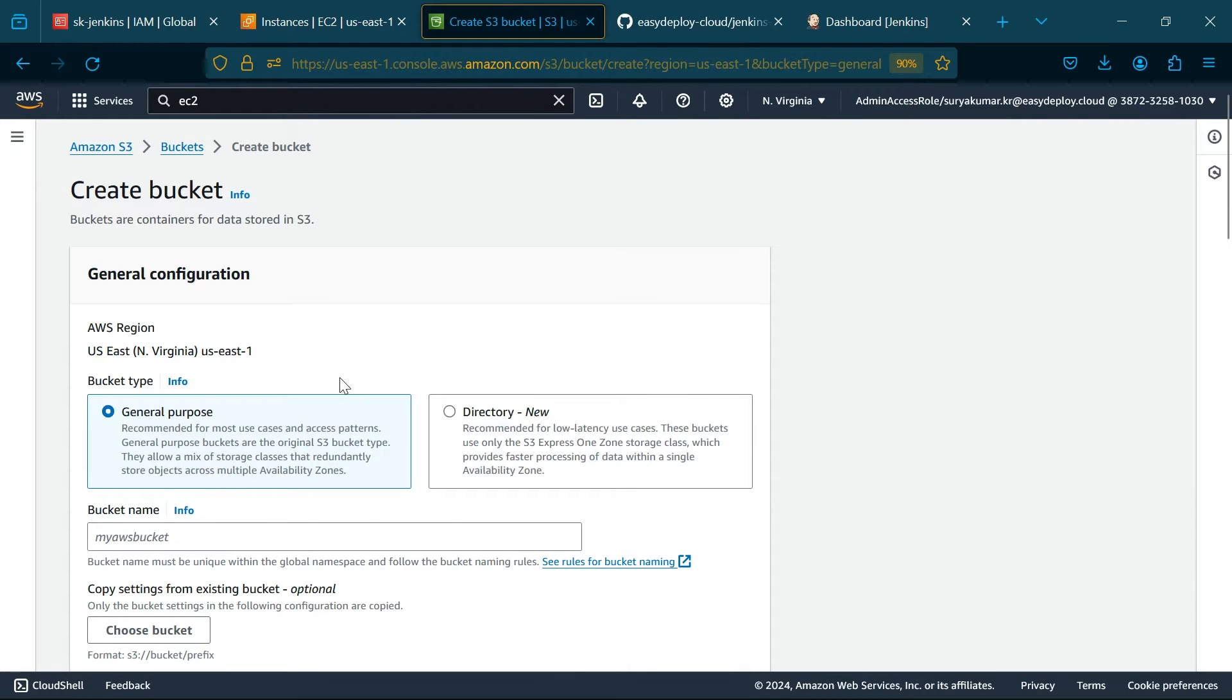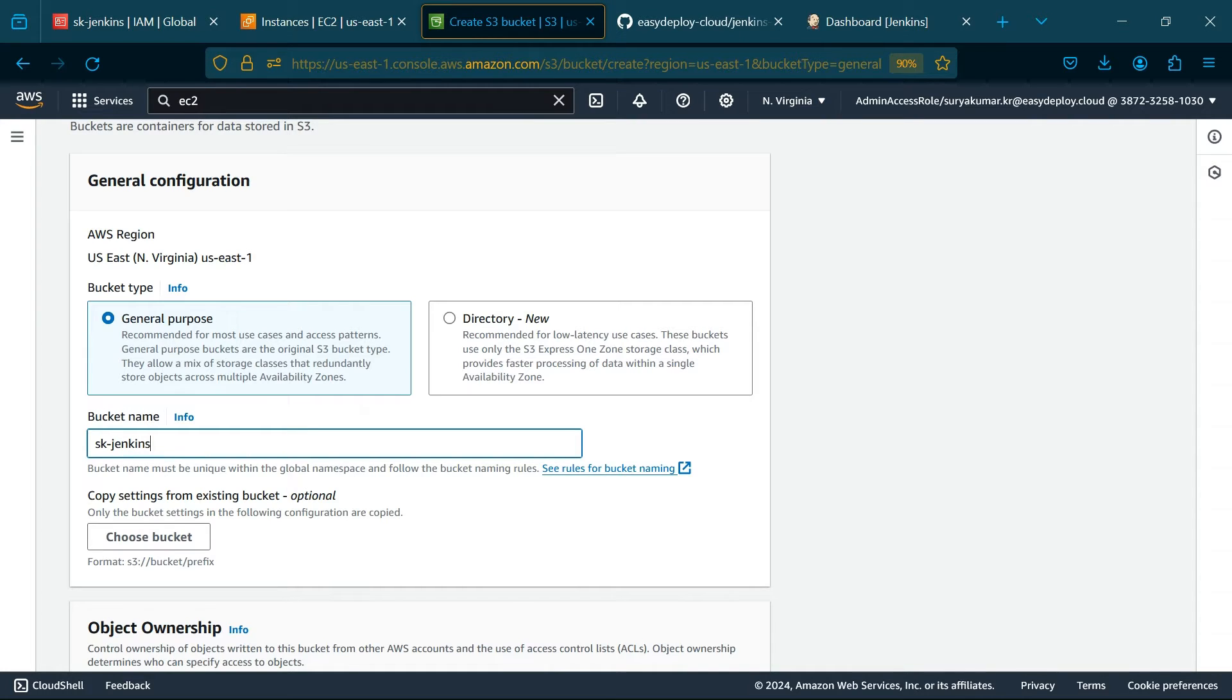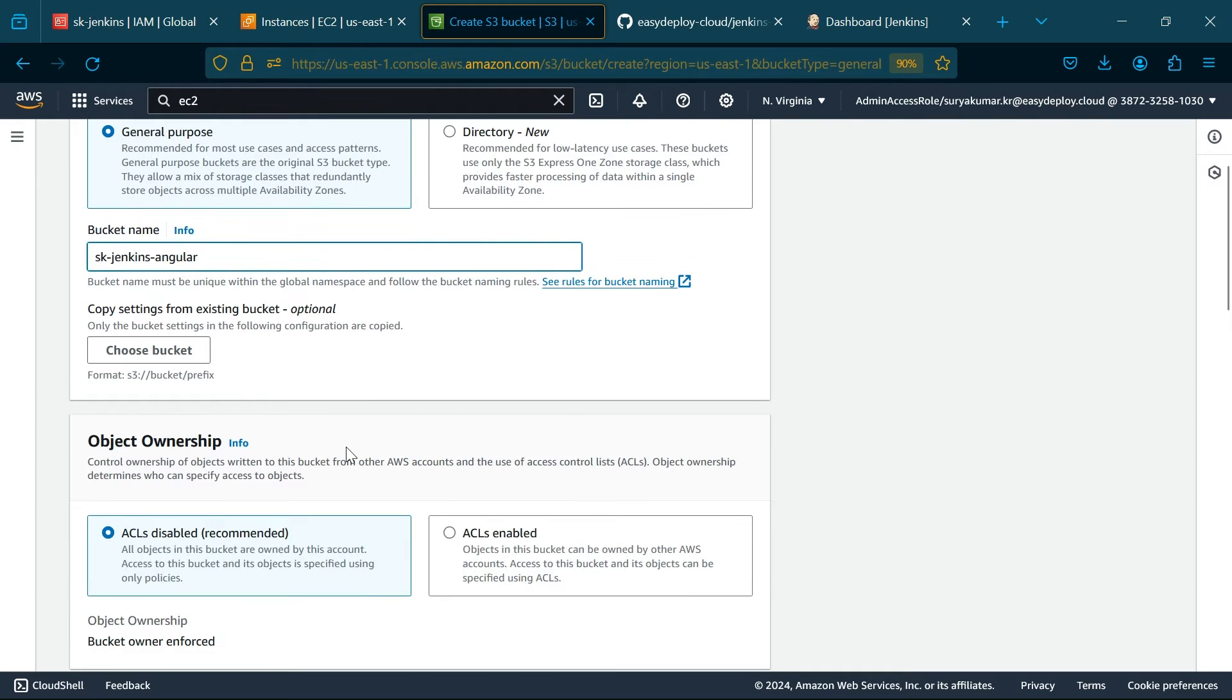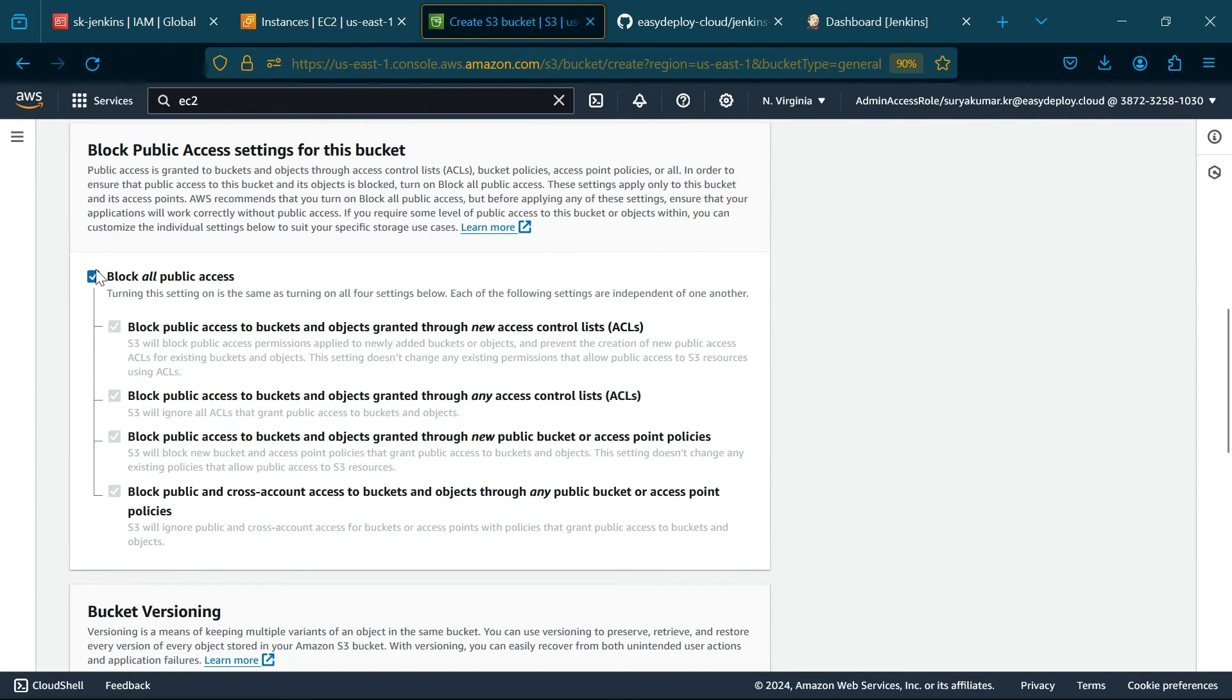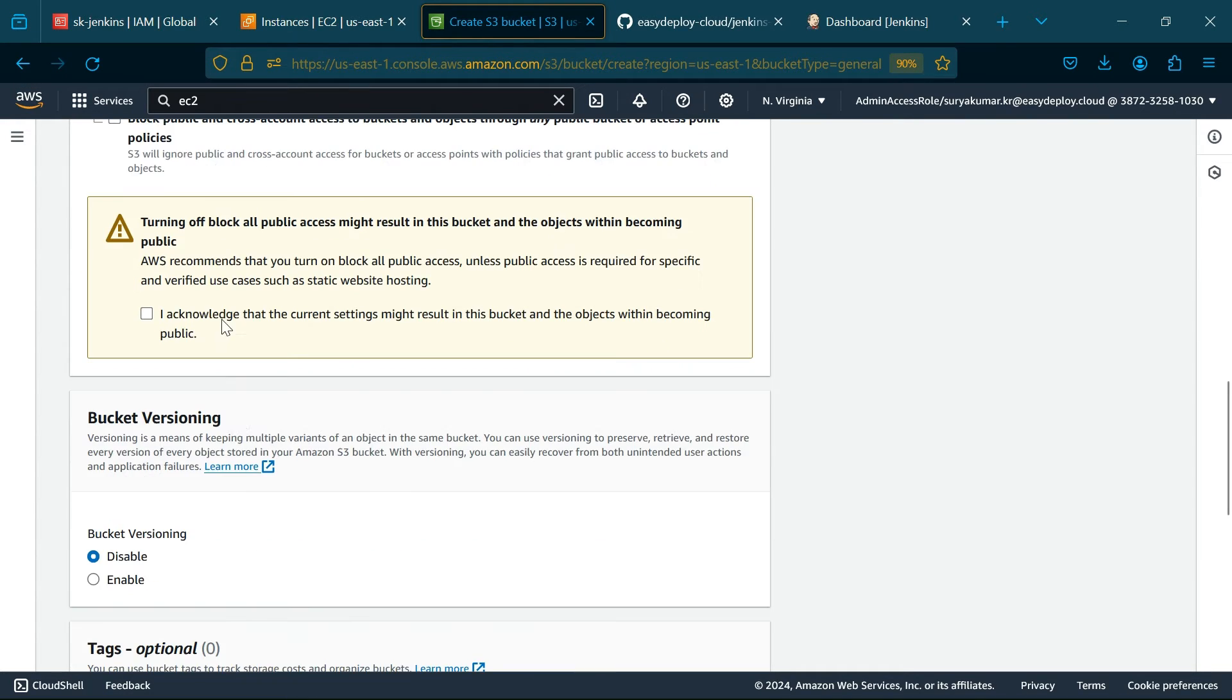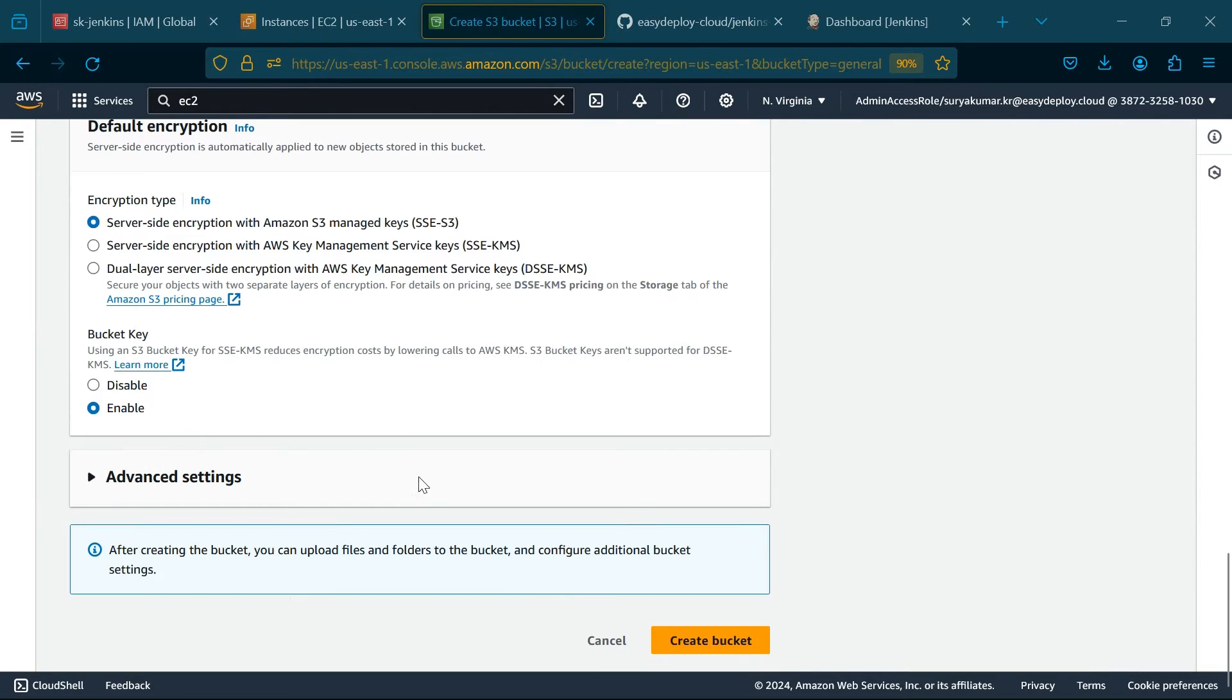Now go to S3 services, create a bucket. I'm giving the name as SK Jenkins Angular. Untick the block All Public Access and click the Acknowledgement. Click Create Bucket.